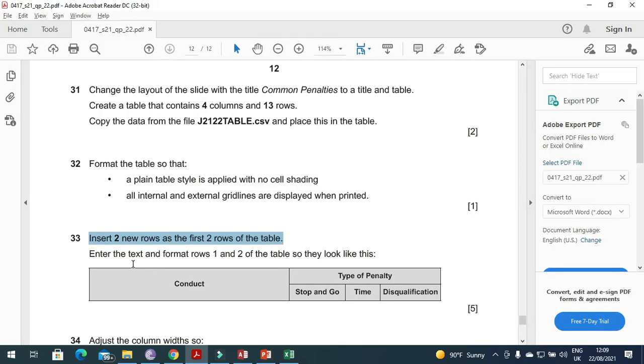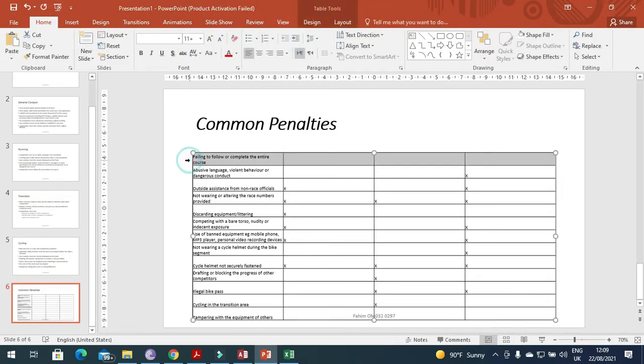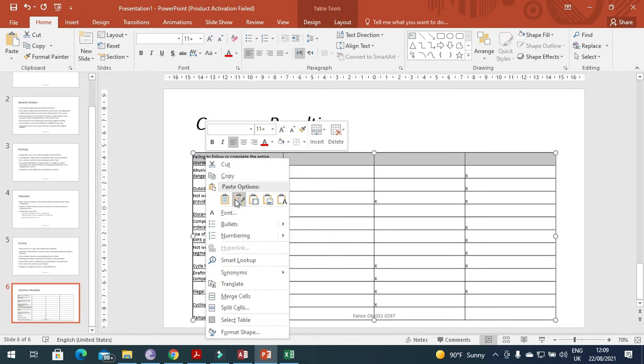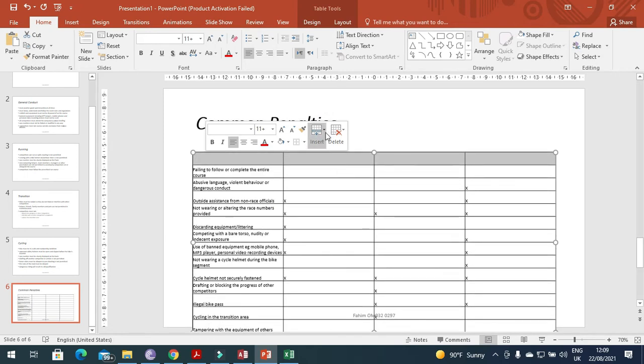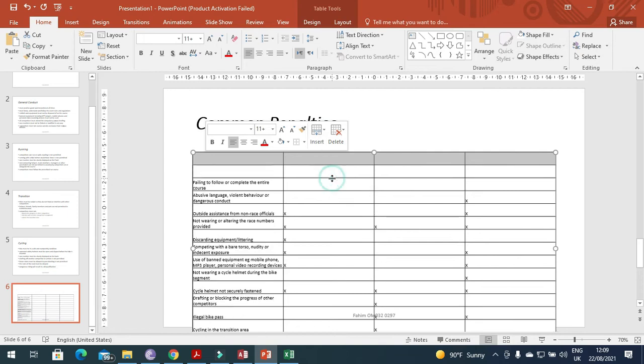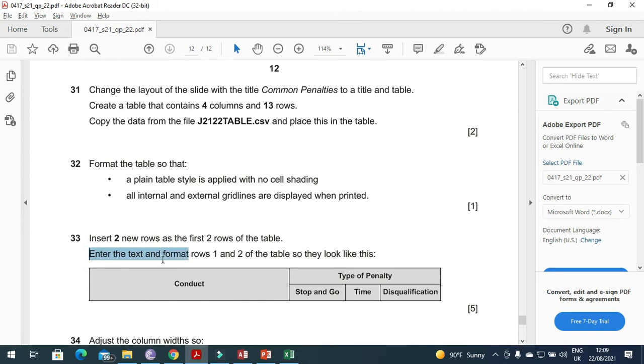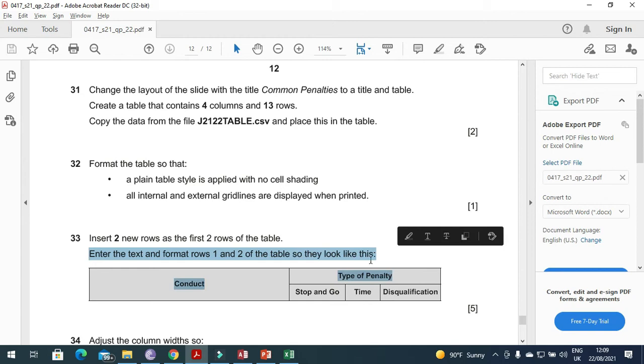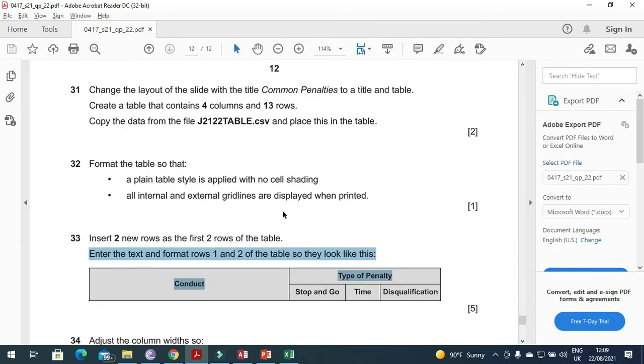All internal borders are explained. Insert two new rows on the first two rows of the table. Insert the new rows as the first two rows in the table. We need to insert here above, right click insert row above, and again insert row above.